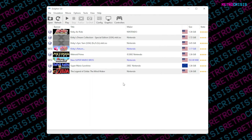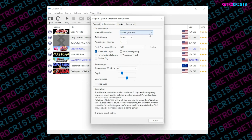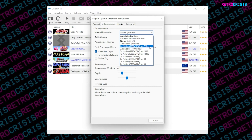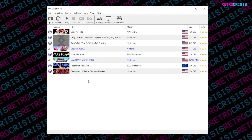Now for the part you've probably been waiting for — how to upgrade the graphics to 1080p or 4K. Go to Options, Graphics Settings, then Enhancements. You'll see it's currently set to the native Wii resolution. How high you can push it depends on how powerful your computer is. I'm using an RTX 2060, so I can fairly comfortably push up to 4K with no real issues. If you're unsure, start at 720p, then try 1080p, and keep going up until you feel you're pushing your computer to its limits. For this video I'll select 4K, which is six times the native resolution, then press Close.